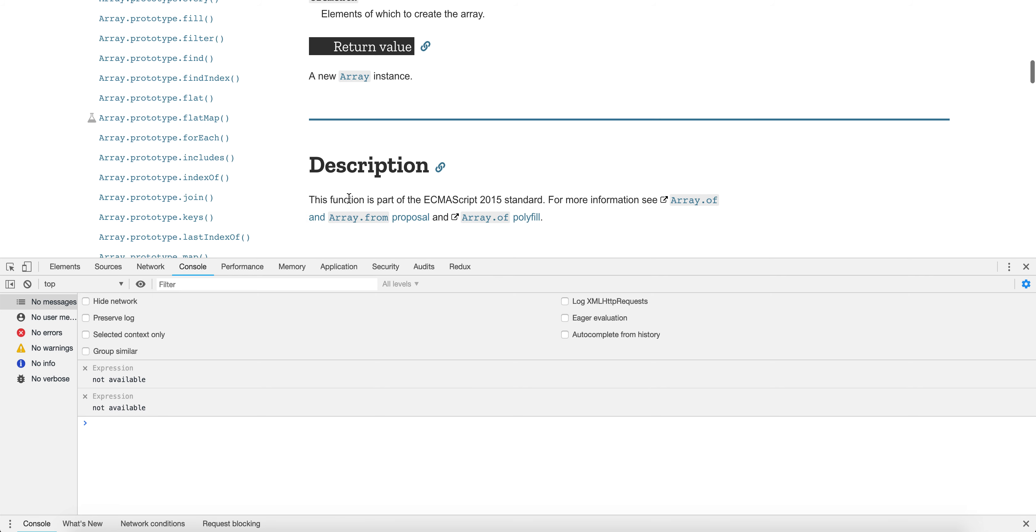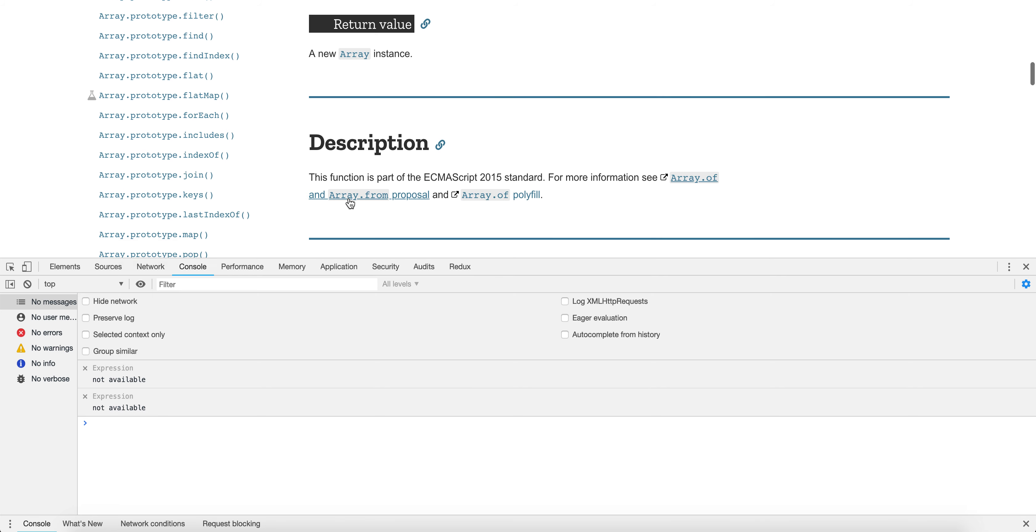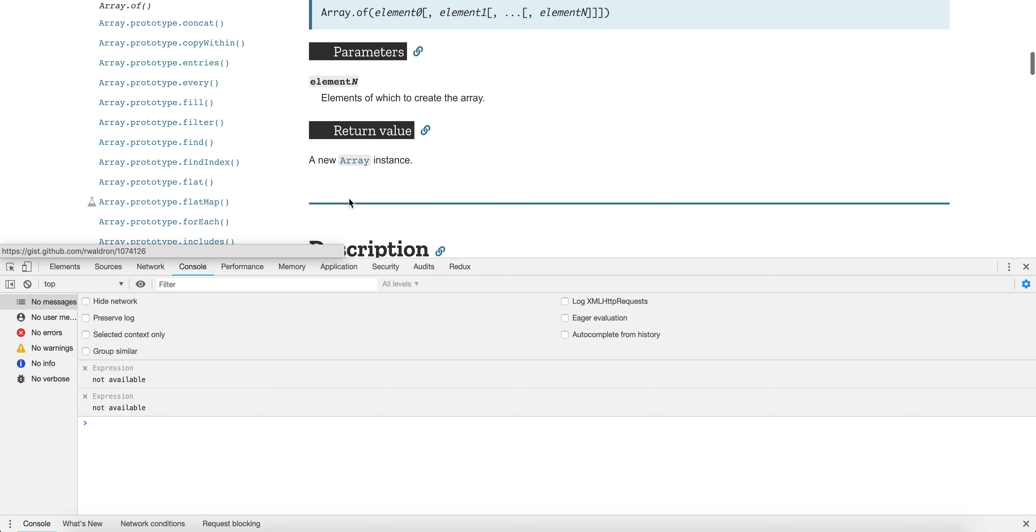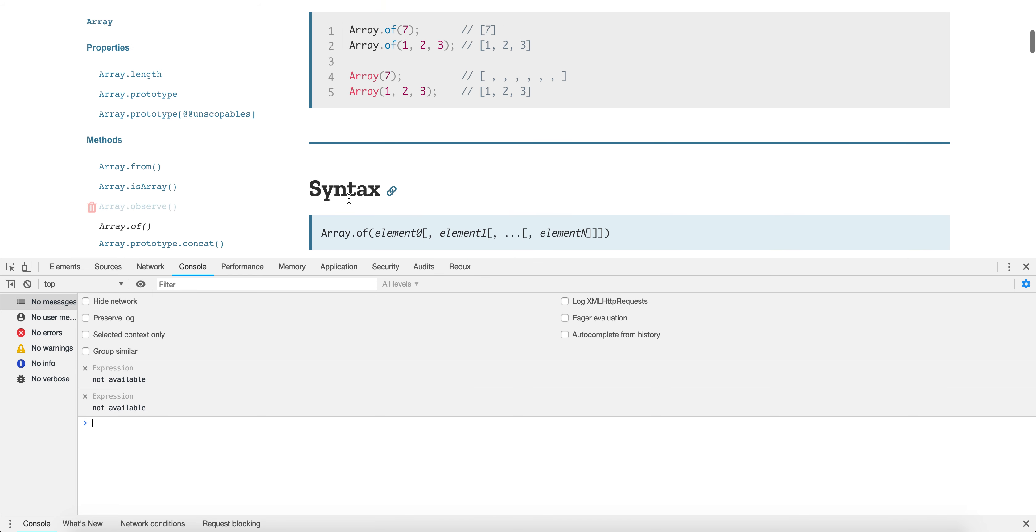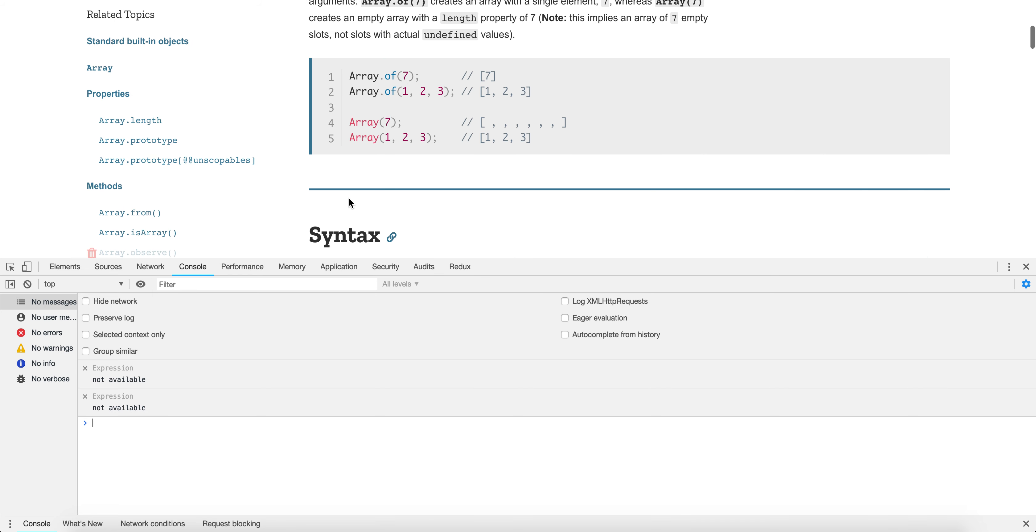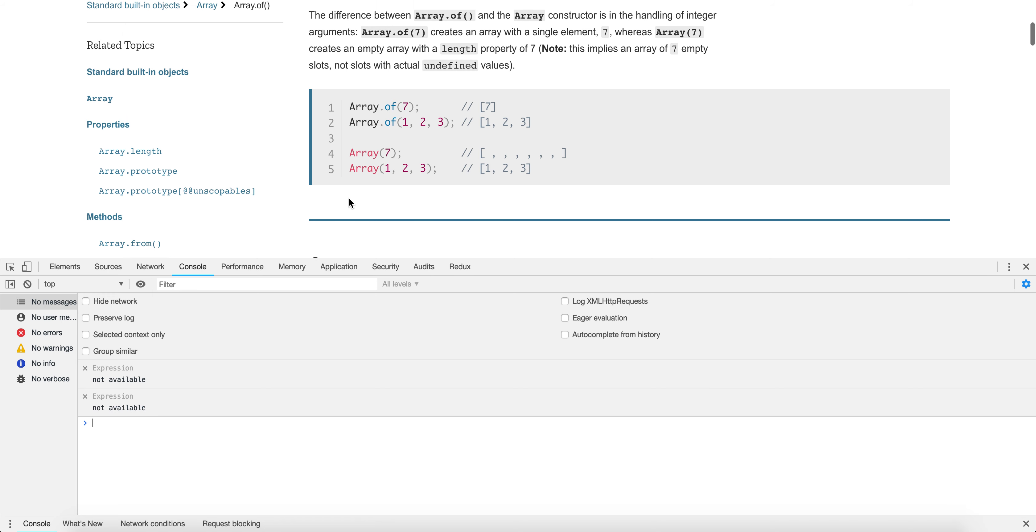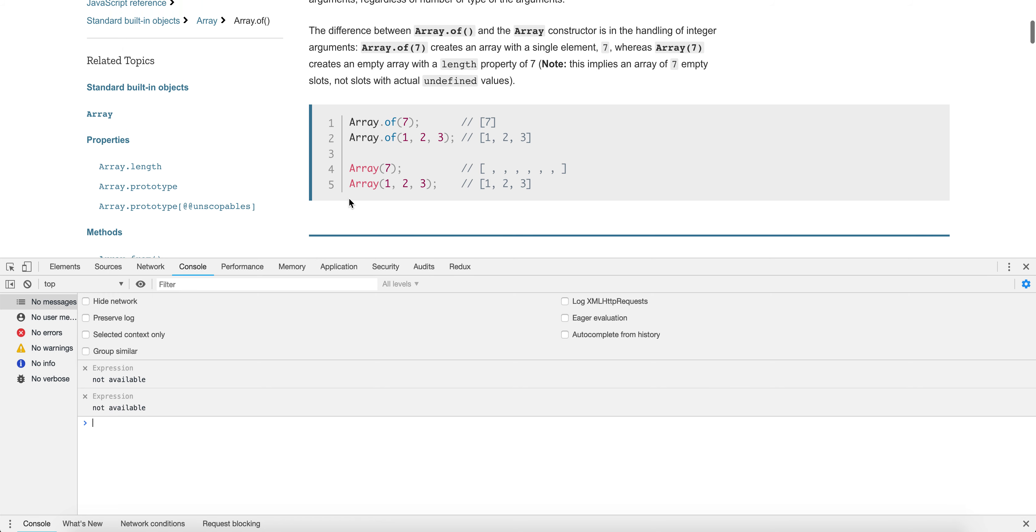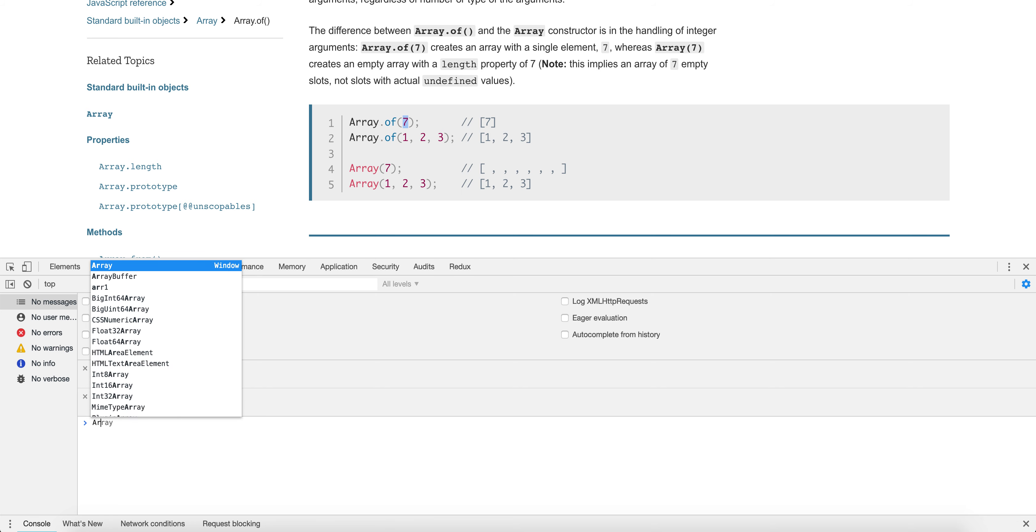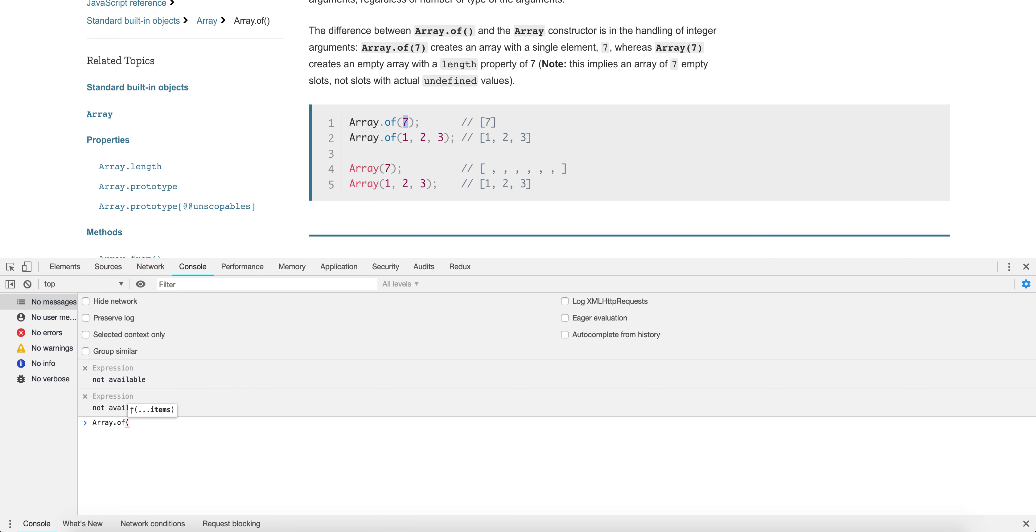Basically, Array.of is similar to Array.from, except it is just going to—it's not going to assume anything. It's just going to fill it up with whatever you put in there. So, if we do Array.of of just my name, Theo, it's not going to try and splat this. Rather, it's just going to fill up index 0 with my name.